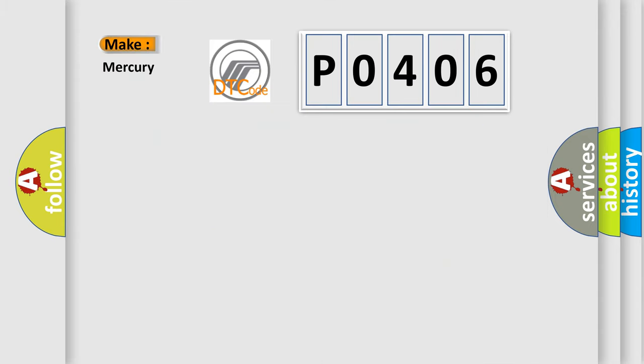So, what does the diagnostic trouble code P0406 interpret specifically for Mercury car manufacturers?